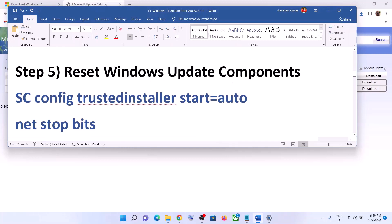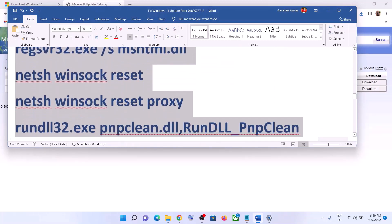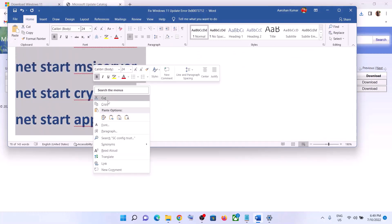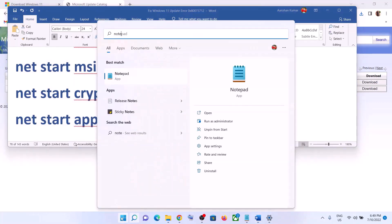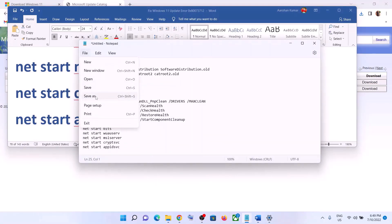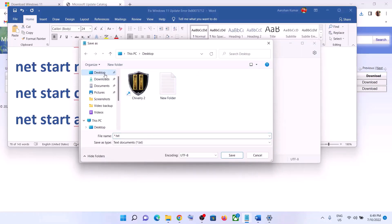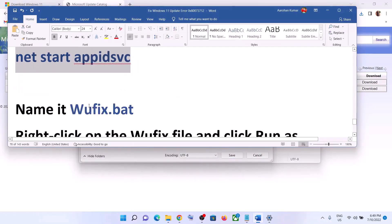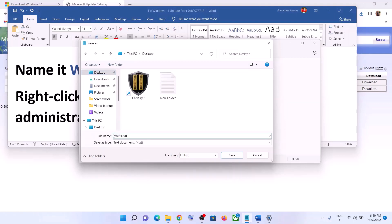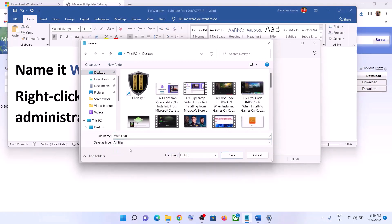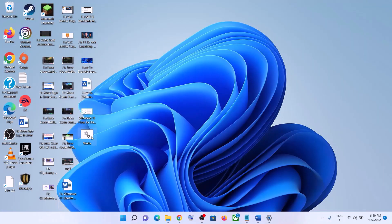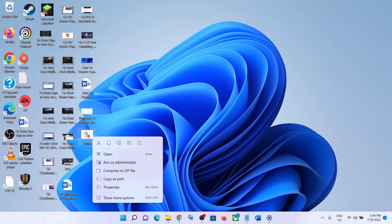If you are still facing the problem, you can reset Windows Update components. Copy all these commands — they are provided in the video description. Open Notepad on your computer and paste all the commands in Notepad. Go to File, click on Save As, set the location as Desktop, name this file 'wufix.bat', and for Save As Type select All Files, then click on Save. Go to the Desktop — here you can see the wufix file. Right-click, then click on Run as Administrator.